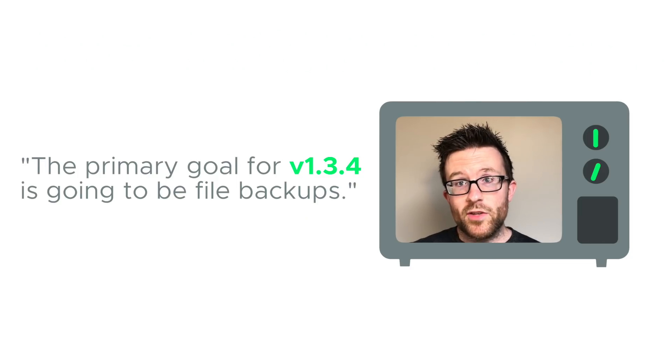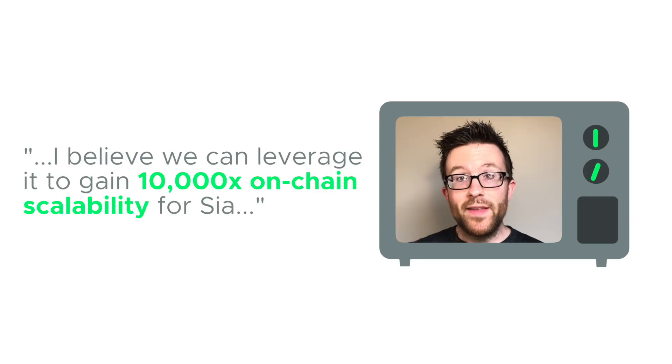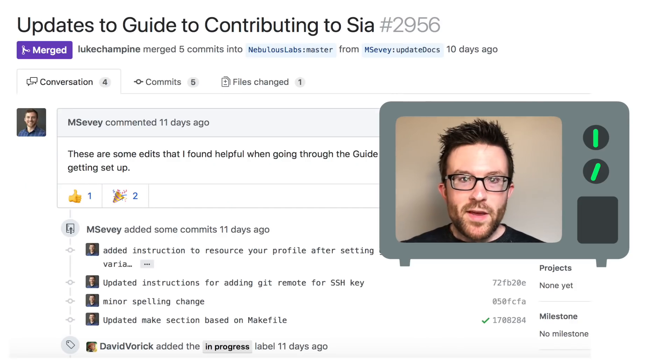File backups as the goal for version 1.3.4, and David's microchain on-chain scalability solution.